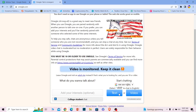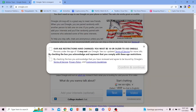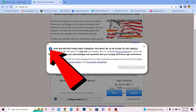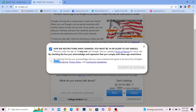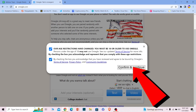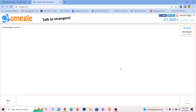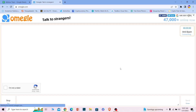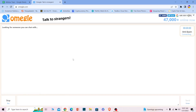Let's say I want to text chat — I can click on Text and tick both of the boxes, which means I agree to its terms of service. Once I click Confirm and Continue, my account is created. Then I click I'm not a robot and it will pair me with someone random.